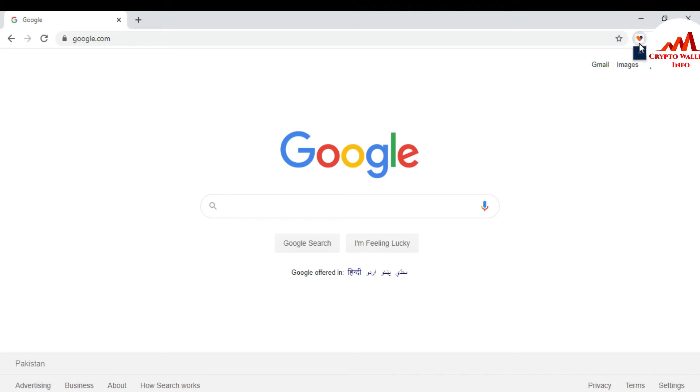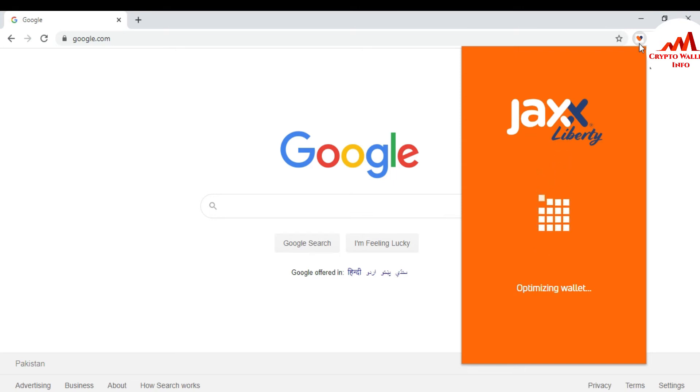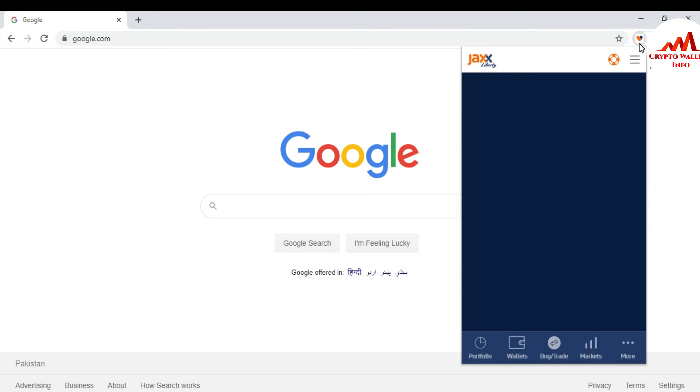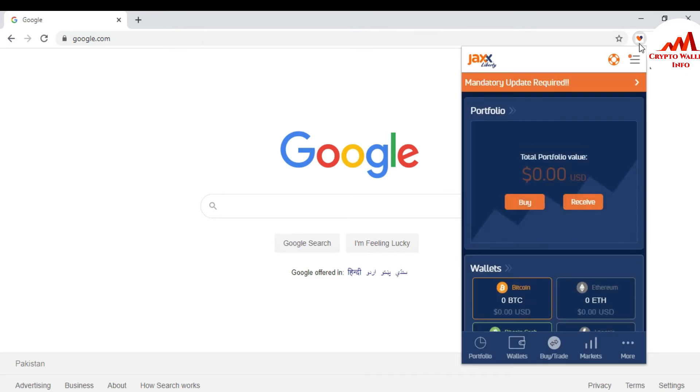This is so easy. I just click on the icon of Jaxx Liberty wallet. Now Jaxx Liberty wallet opens in front of me.